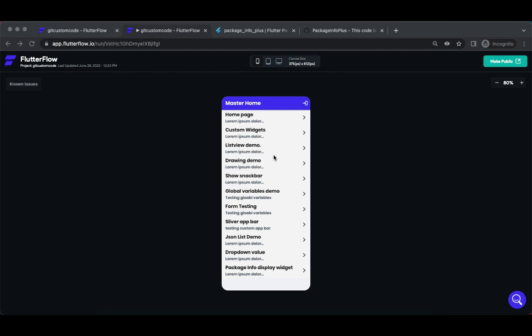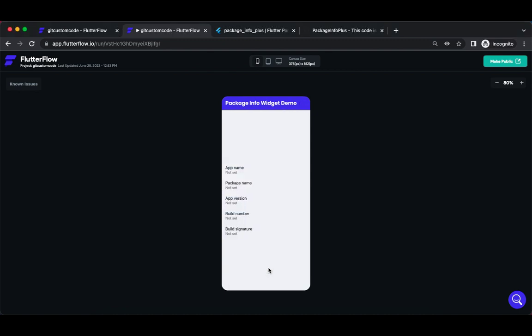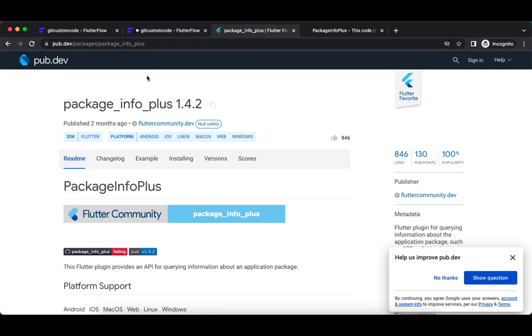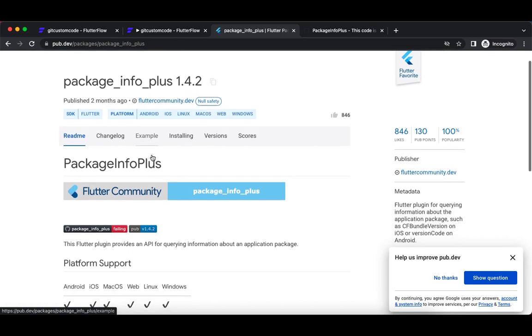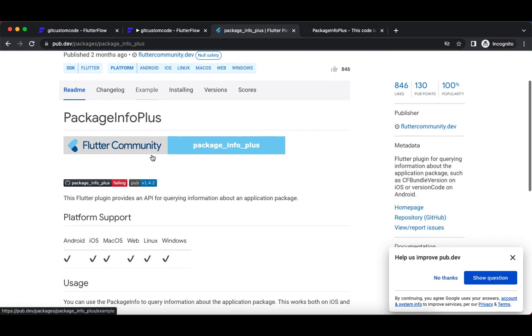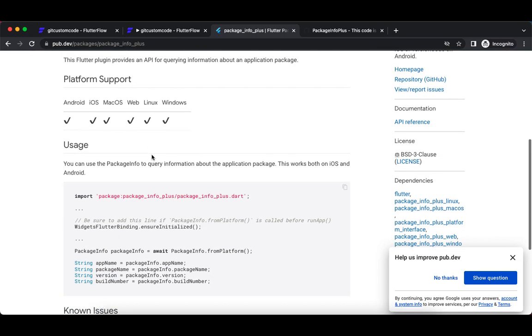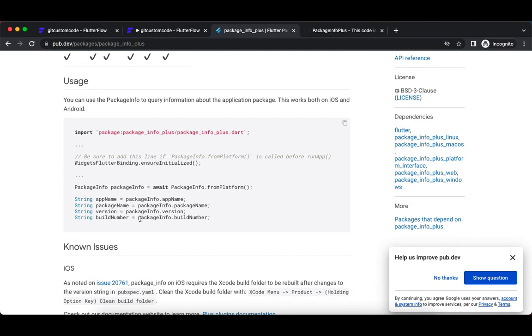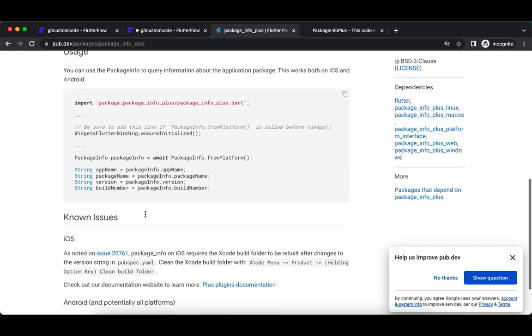Hi, in this particular video I'm going to show you how to use the package information widget in FlutterFlow. The package_info_plus package is something where if you want to display package information of the application on your app, this particular package is more useful.